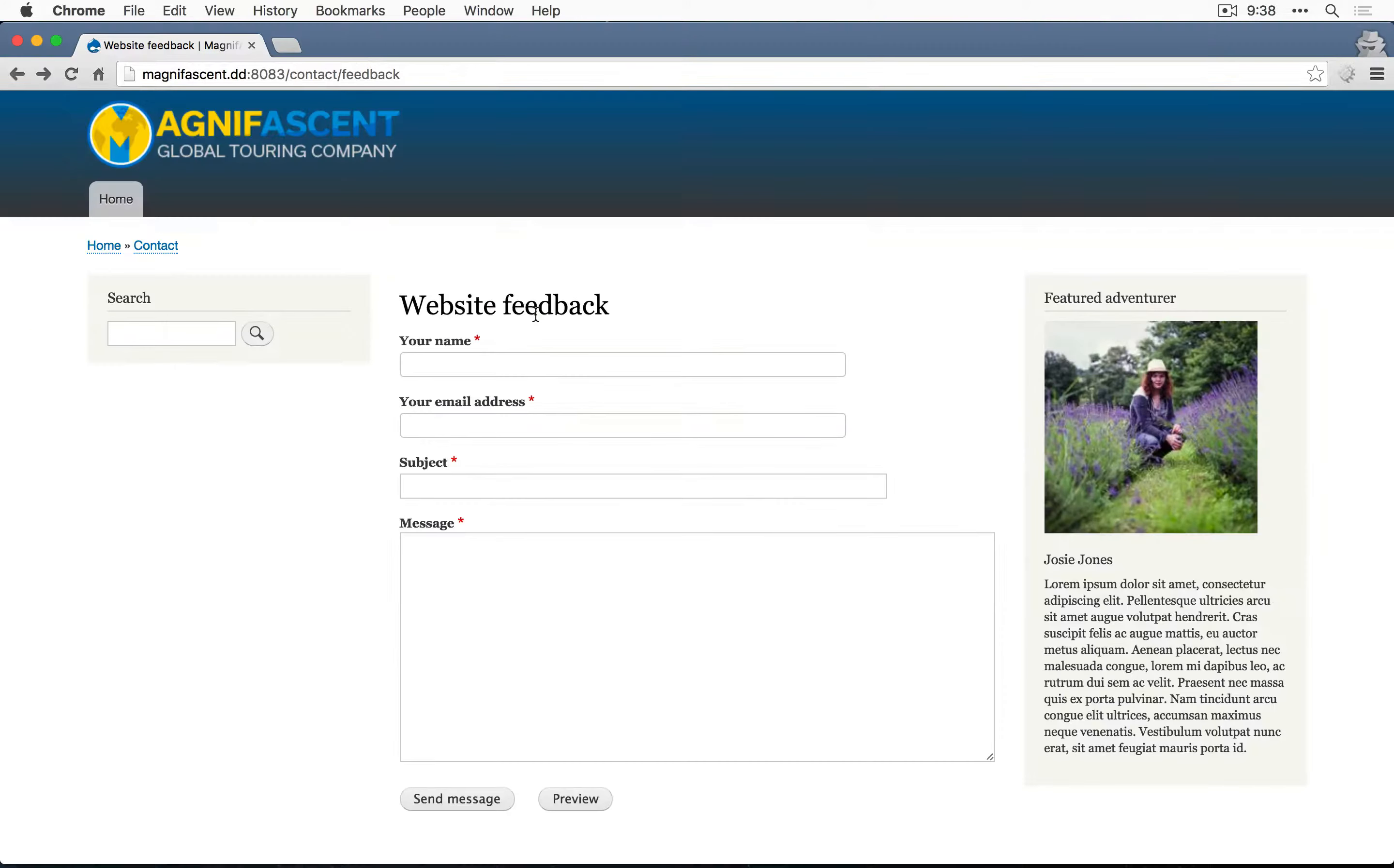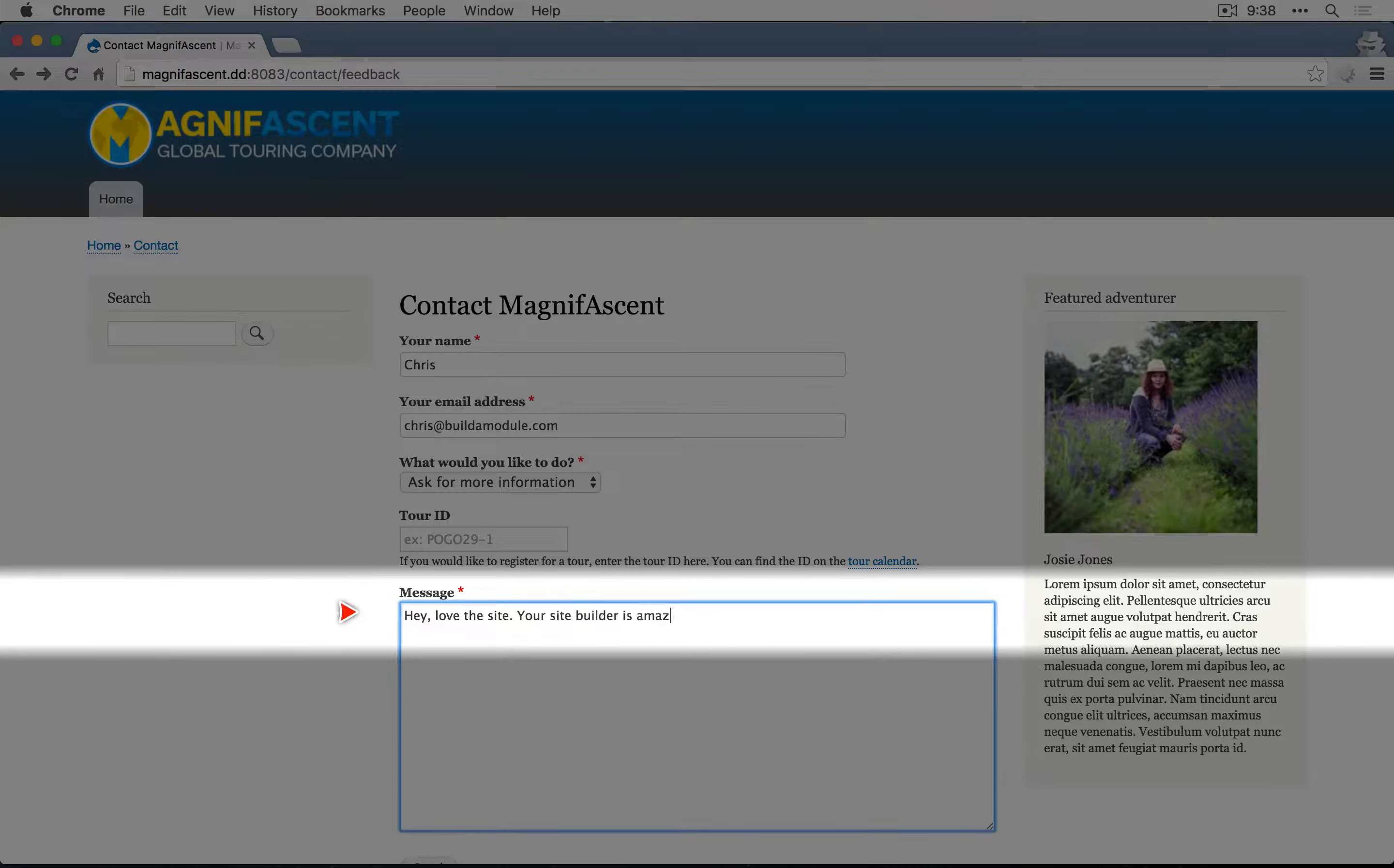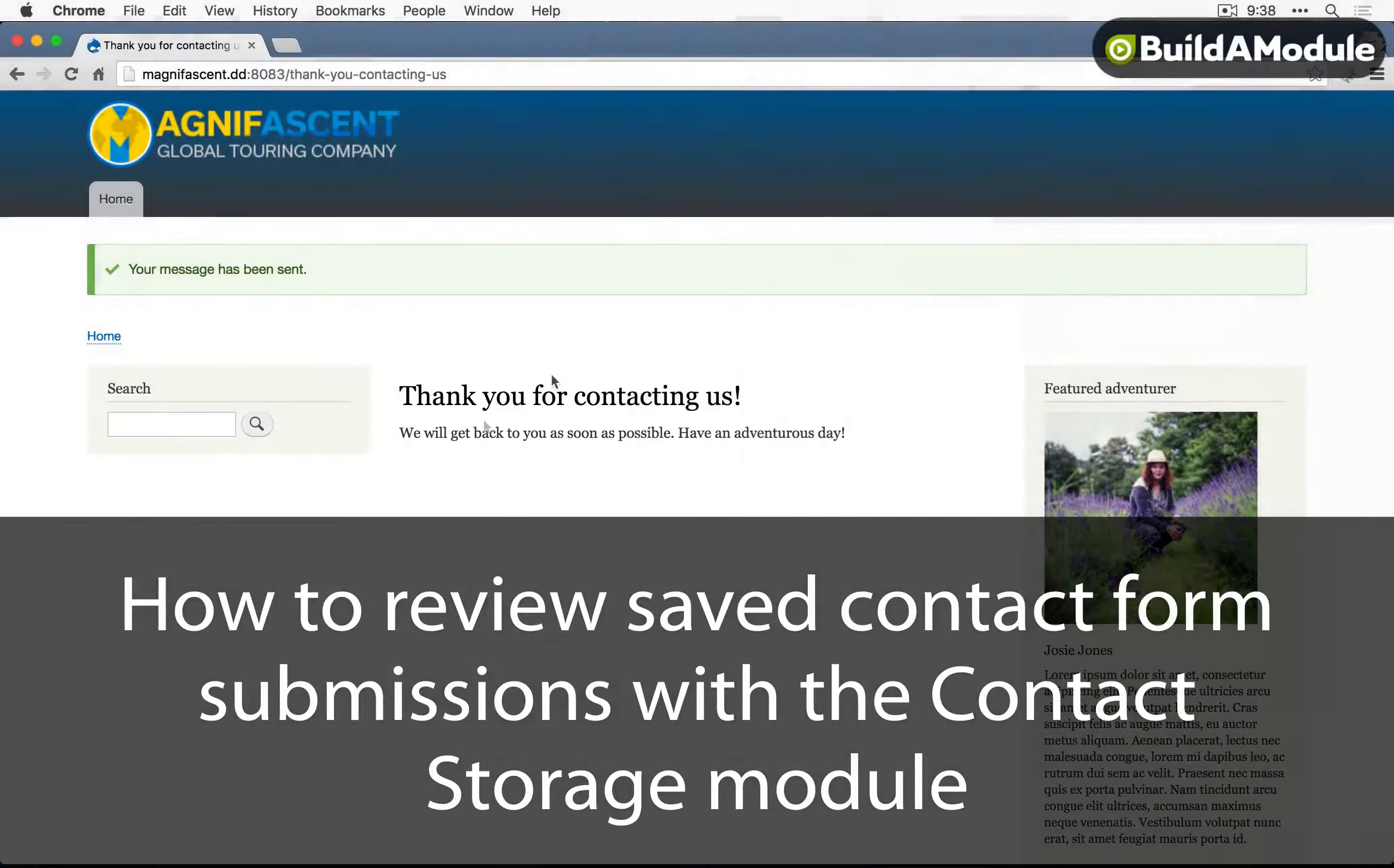This time let's try as an anonymous user. I'm going to refresh the page and fill this out. Let's click send, and it forwards us to the contact confirmation page.